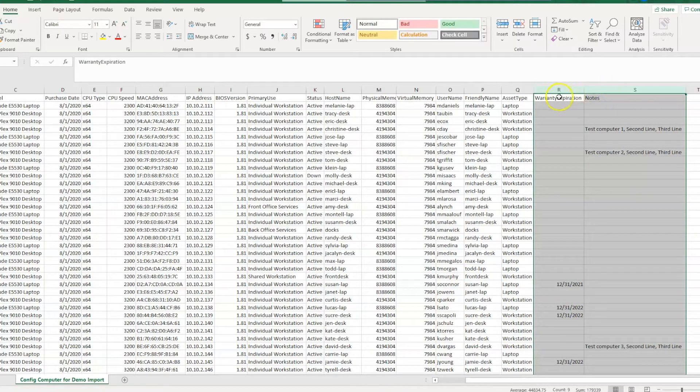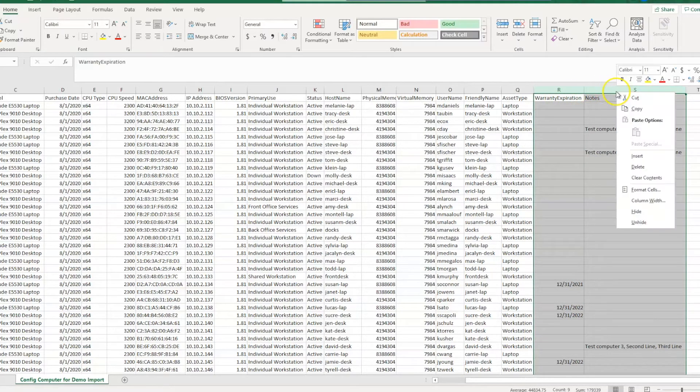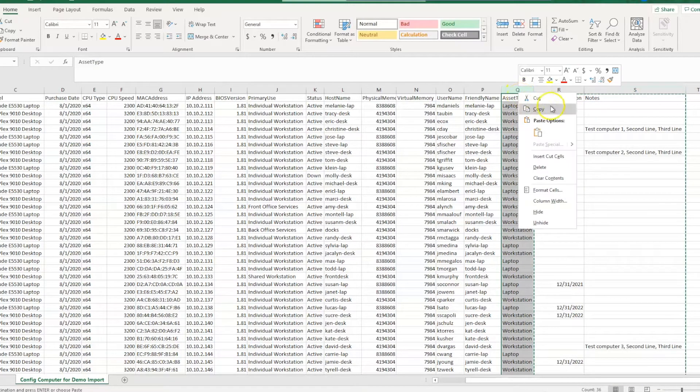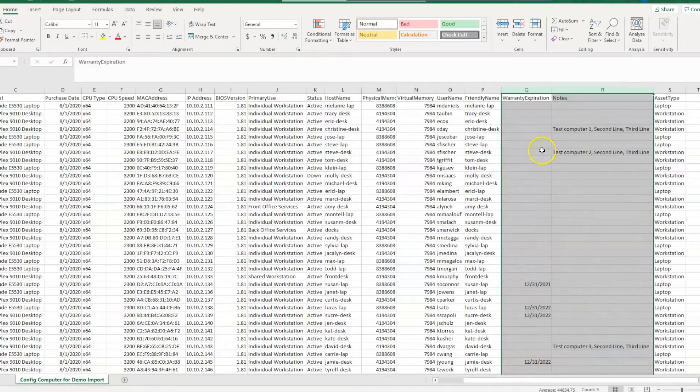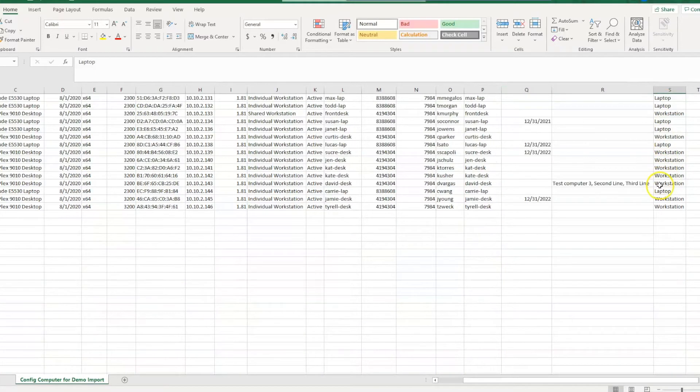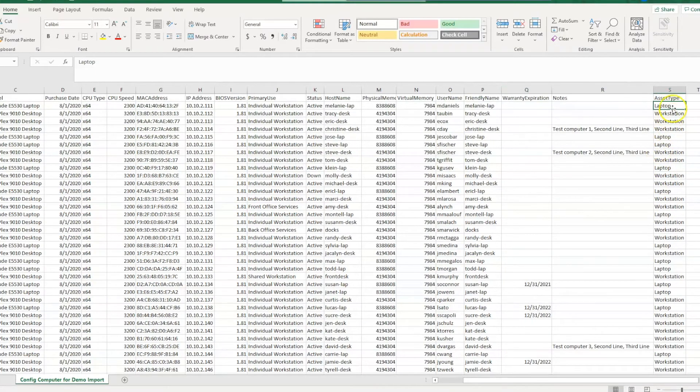So what we'll do is take our last two columns here and we will move them over so that we actually have a column at the end that is full of data in every single cell.